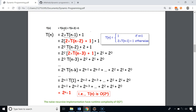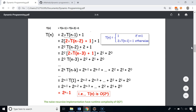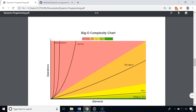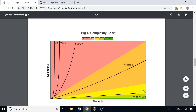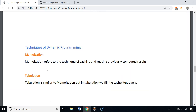For the recursive approach we can write the recurrence relation as: T(n) = T(n-1) + T(n-2) + 1. Taking the upper bound, we can write it as 2·T(n-1) + 1, and if we further solve it we see that the recursive implementation has a runtime complexity of O(2^n). O(2^n) is horrible because it increases exponentially.